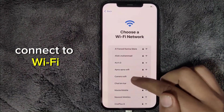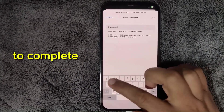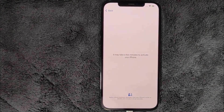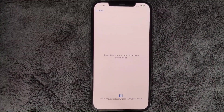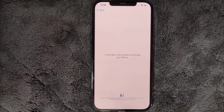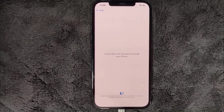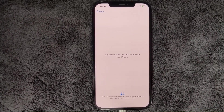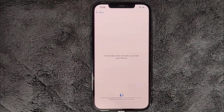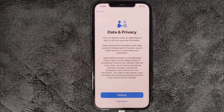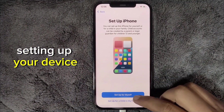Connect to Wi-Fi and wait for the device activation to complete. After activation, begin setting up your device.